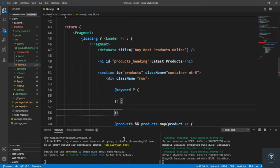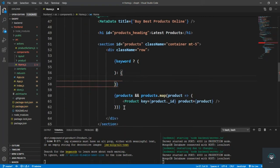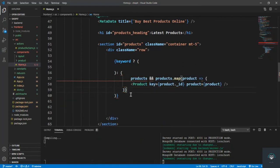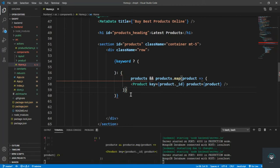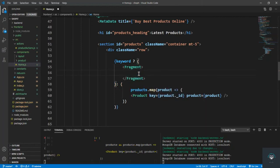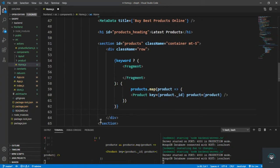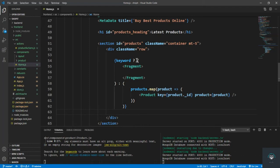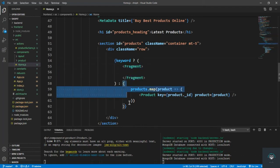If keyword exists, display the slider filters; else simply render the other products as they are. I wrap the conditional content in a Fragment.